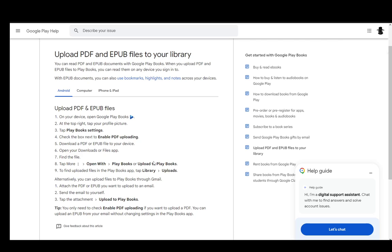Now to read PDFs, you do need to upload them first and I'll be covering these steps as well. You can do it on Android, computers, and iPhone or iPad devices. So I'll be covering all three of those categories. Let's start with Android.